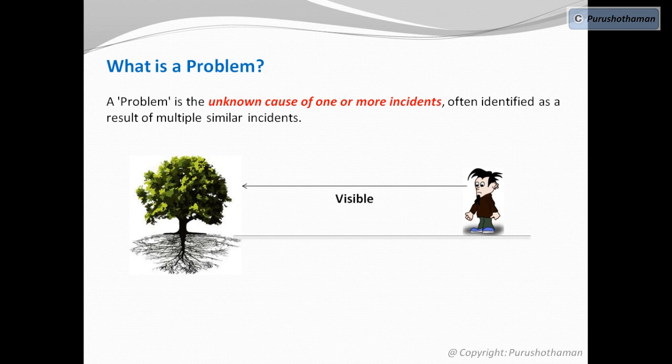But what about the changes that are happening under the root level, which is underground? This region is completely invisible.